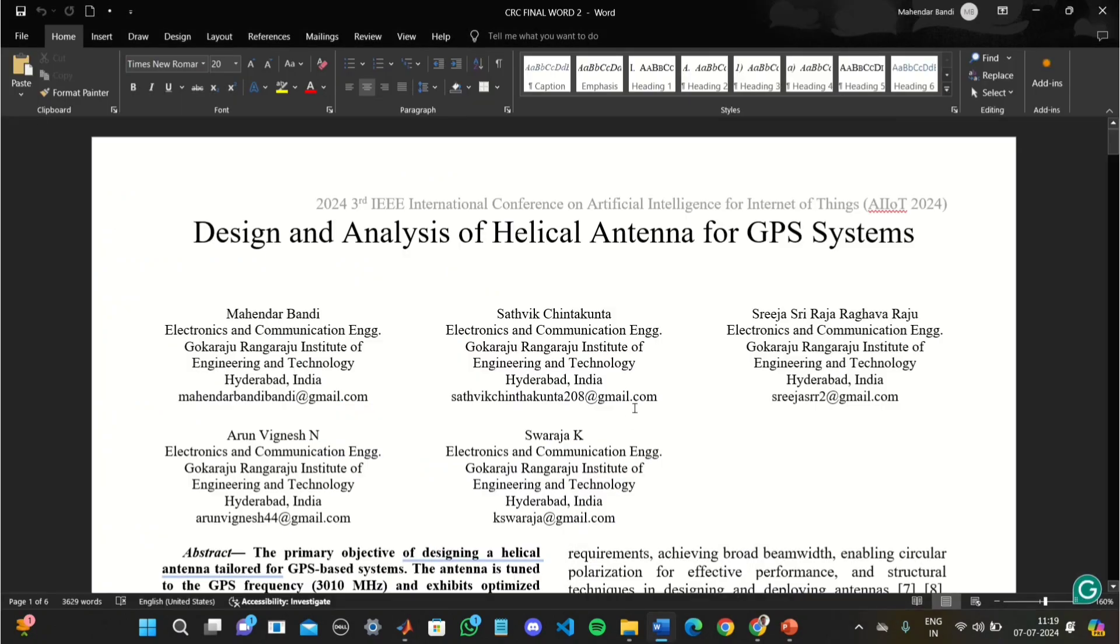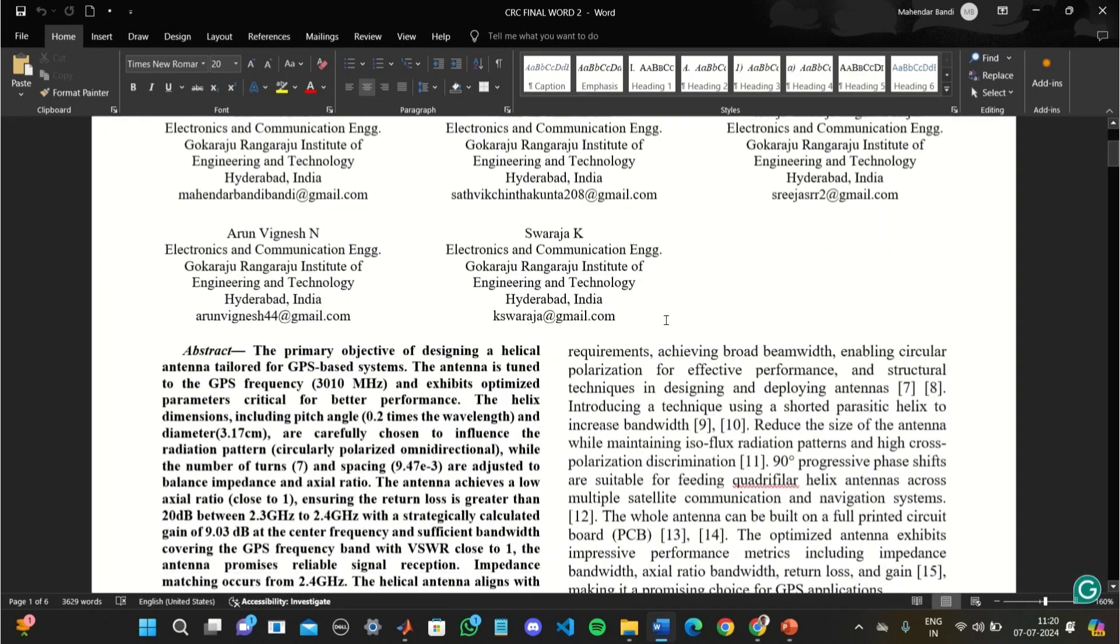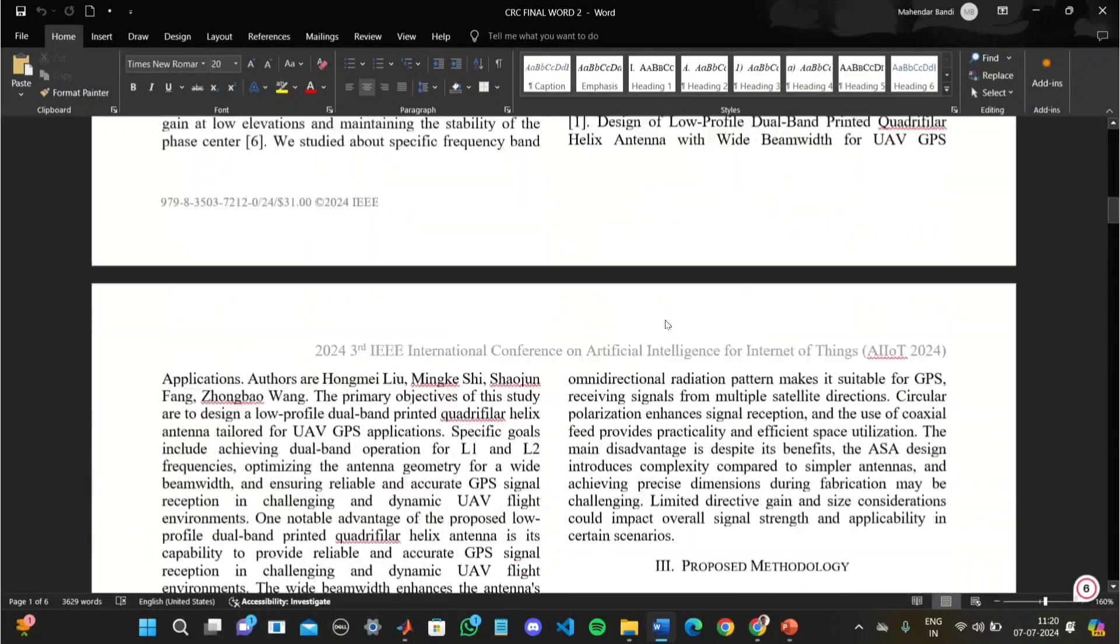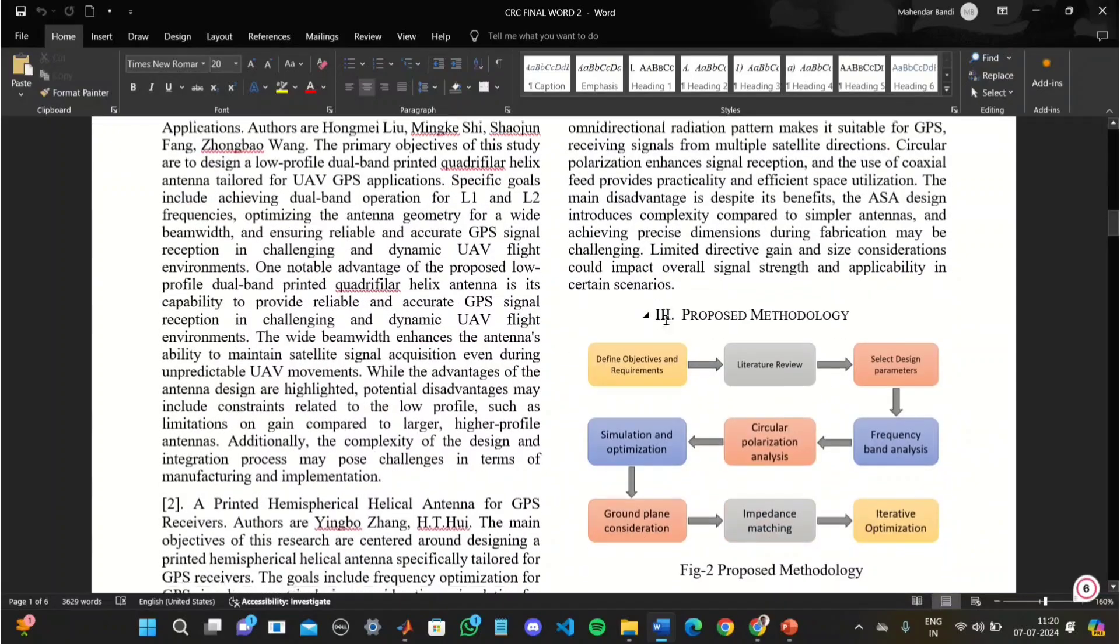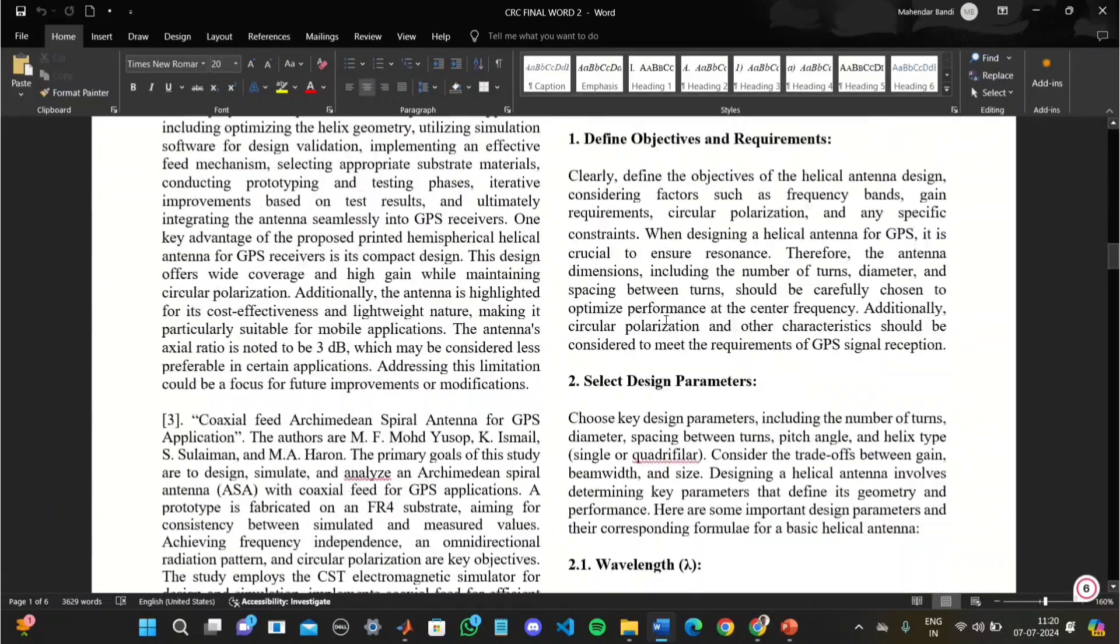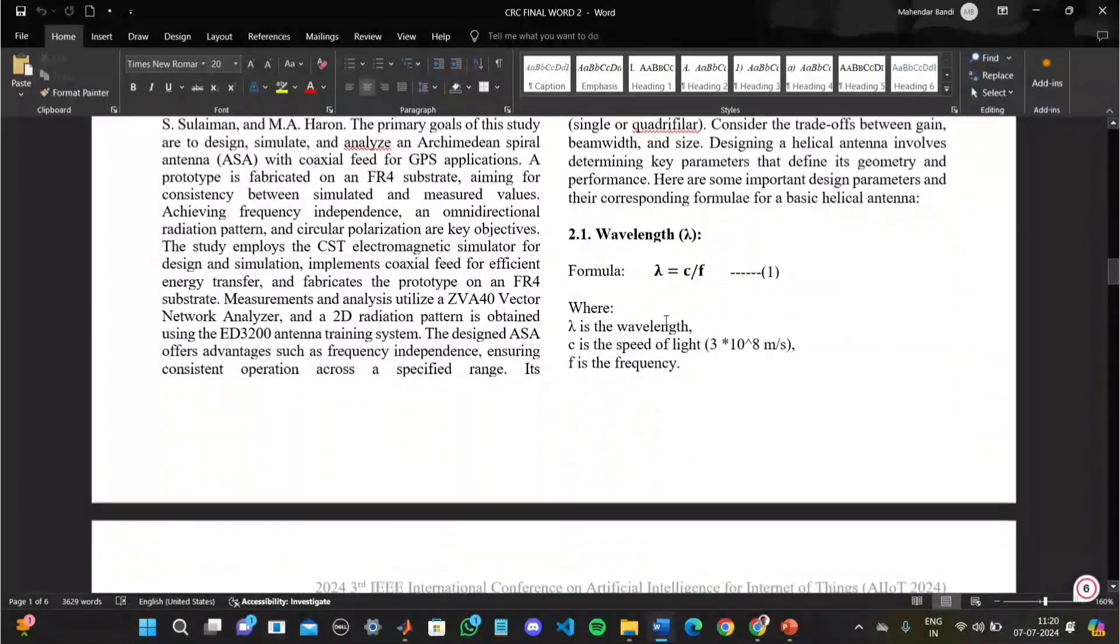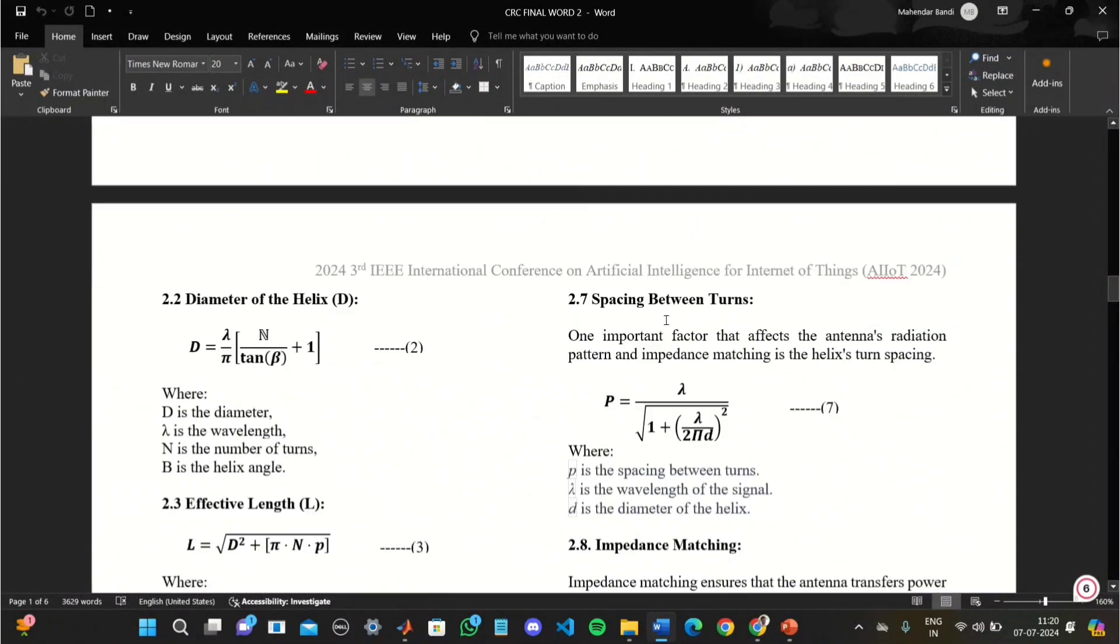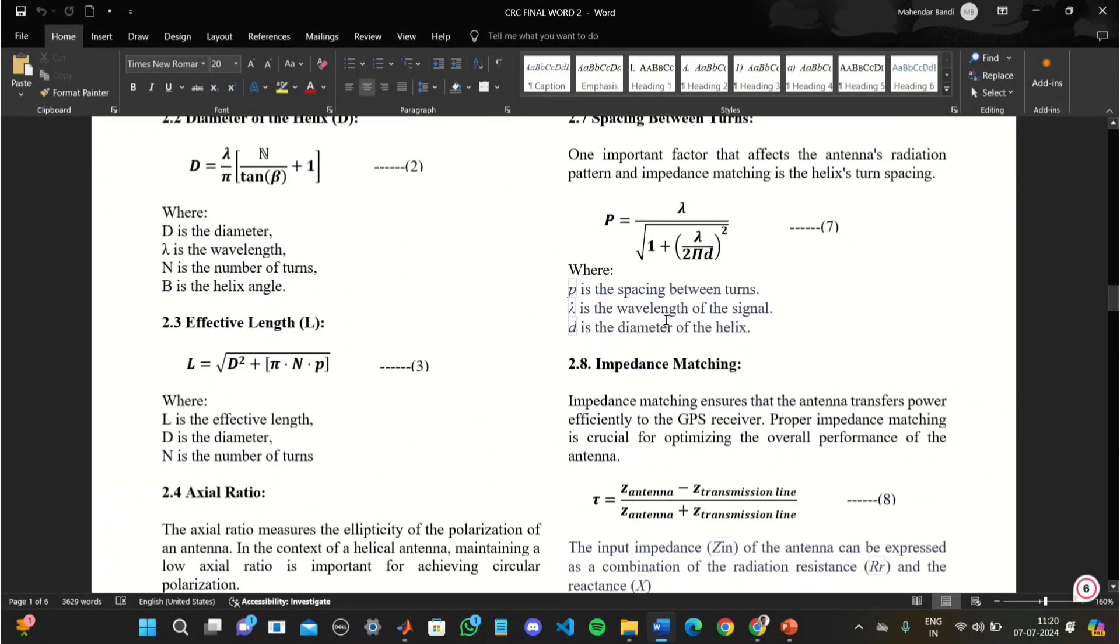The paper that we prepared from these outputs is this paper. This paper is published in IEEE. Please check this paper once.